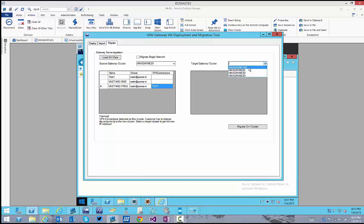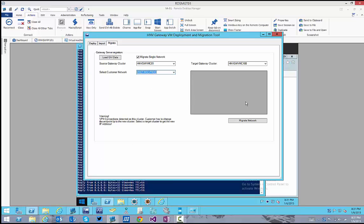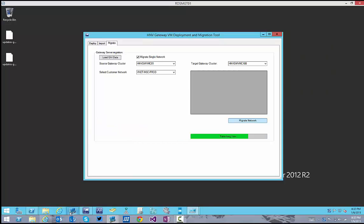Check the Migrate Single Network checkbox. Then select the network you want to migrate. In the back, the gateway will be moved from the network to the new cluster. When the migration is finished, the right column will refresh automatically.